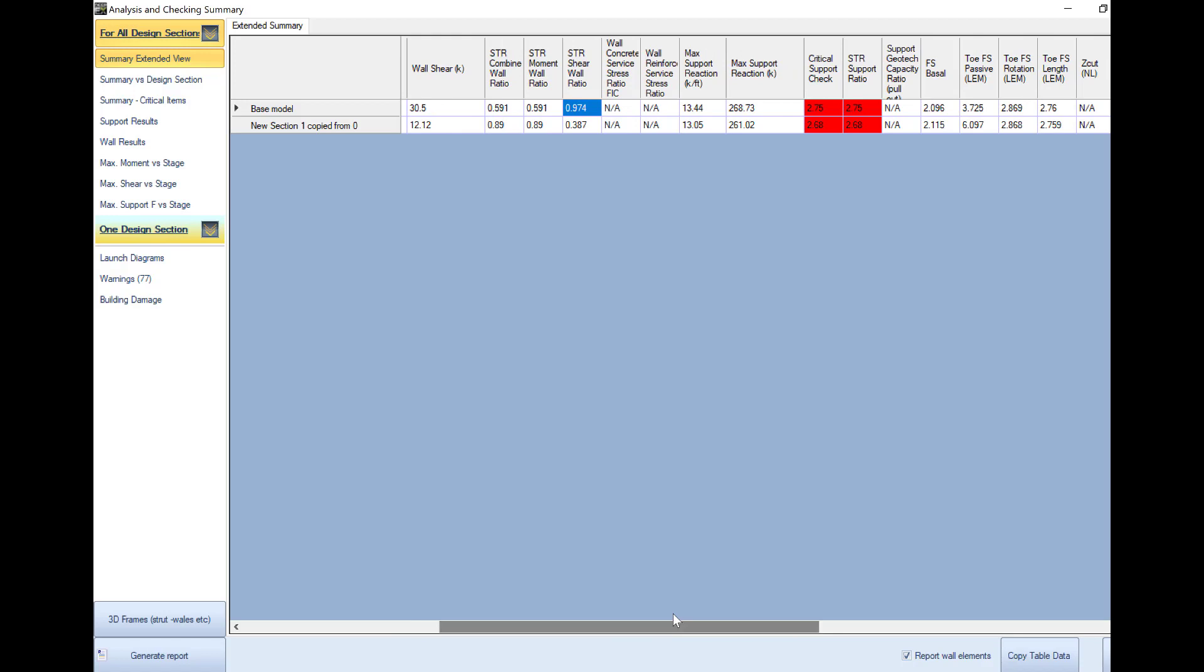If I go further I see the maximum support reaction among all stages and I can see that structurally at least one of the supports fails. This is the structural ratio which is actually the maximum support reaction divided by the structural capacity of the support.